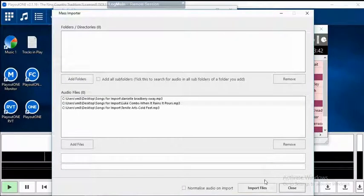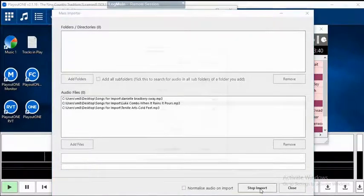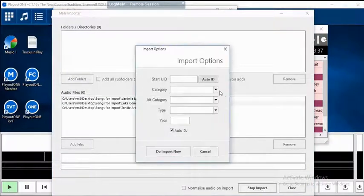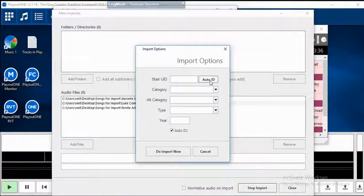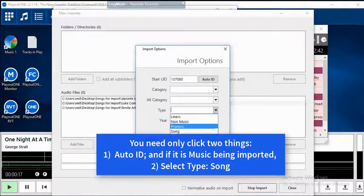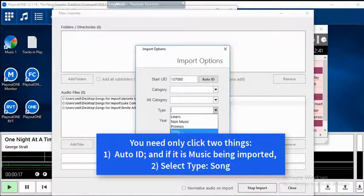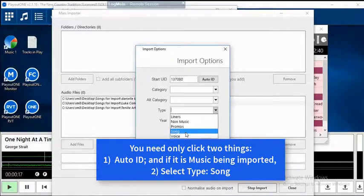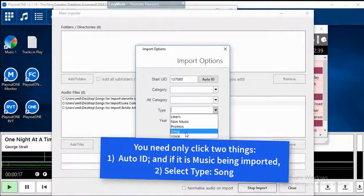There are the songs. Click the button Import Files. Always click Auto ID. And for songs, always select Song as the type.